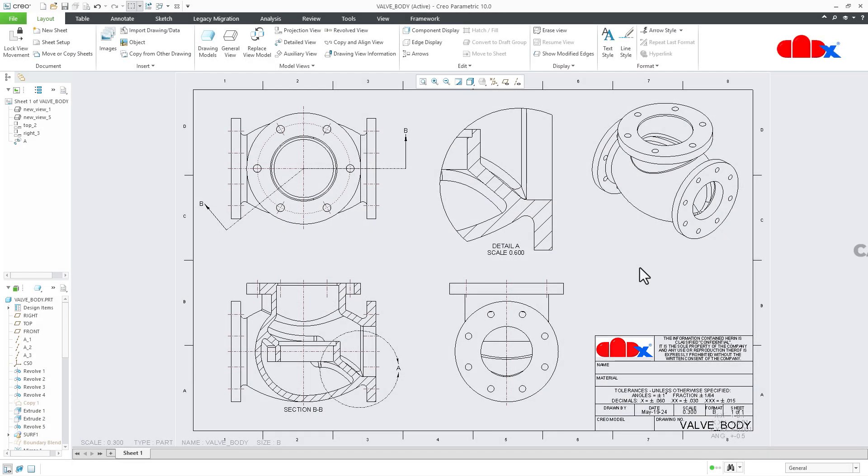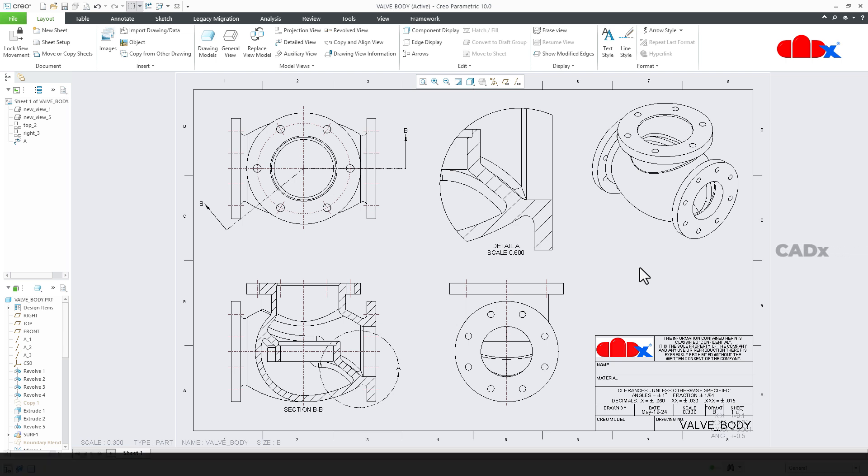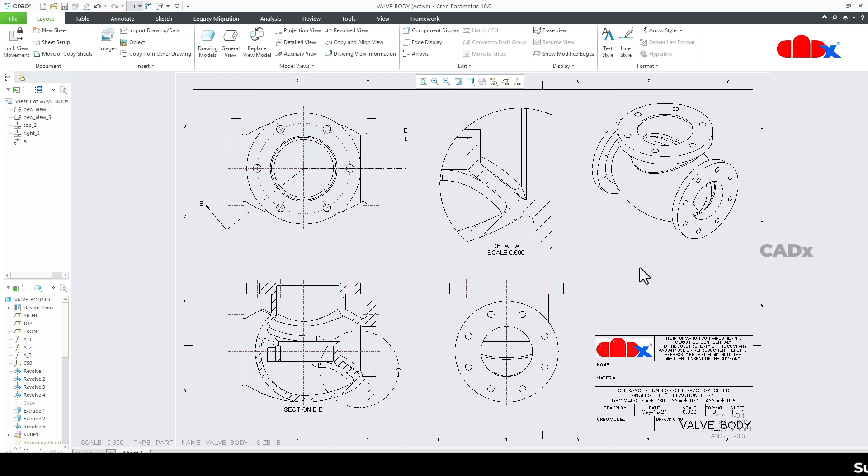Hello friends, Satyendra here, and in this video let us talk about the detailed view in Creo Parametric. So let's get started.